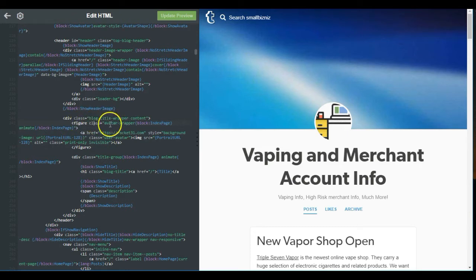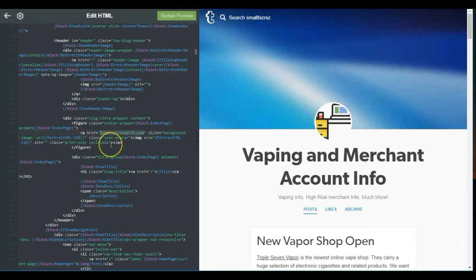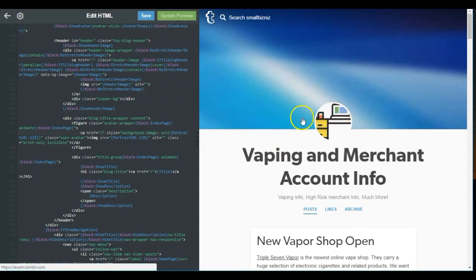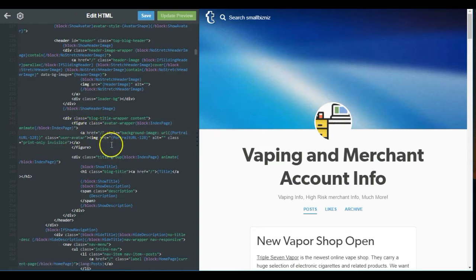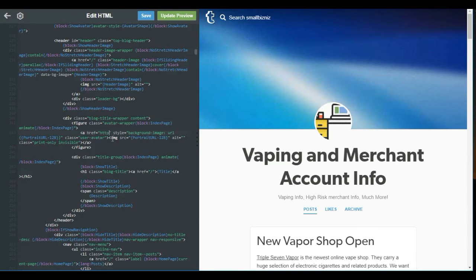When you find it, you're going to want to replace the link — I've already done it in this one. When you see it, if you hover over your avatar, in the bottom left corner you'll see the link to the subdomain of your Tumblr blog. What you want to do is change this: get rid of that slash and just add your link — boom.